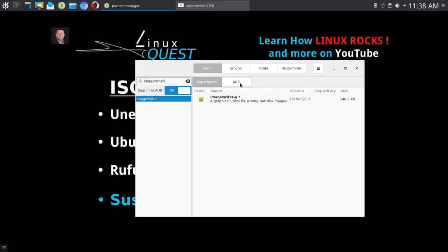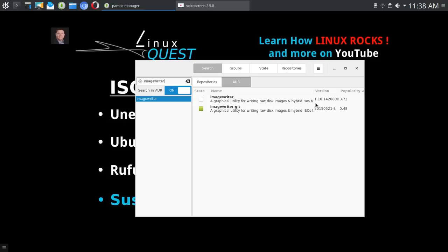If you happen to pull that up in the AUR, you'll get two versions. One is version 1.10.14 and the other is the version I just mentioned that I'm running, 2015 05 21-3. The previous version 1.10 does not work or did not work for me, so that's why I want to point this out.